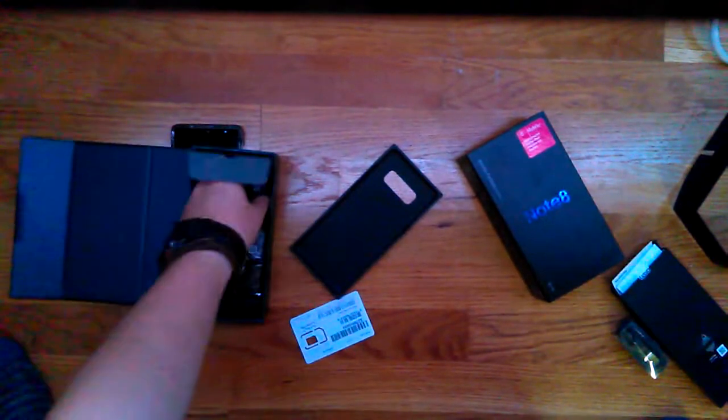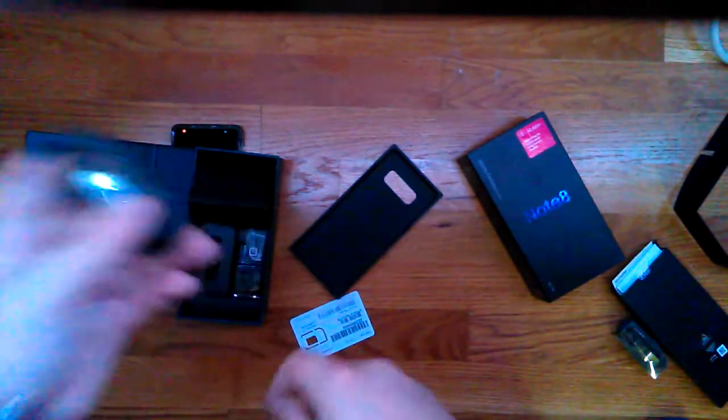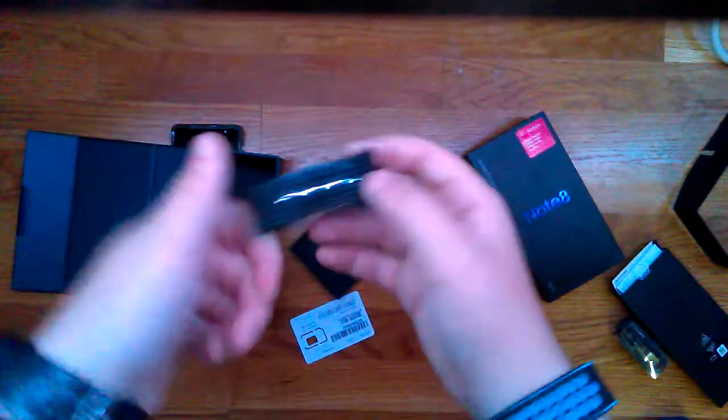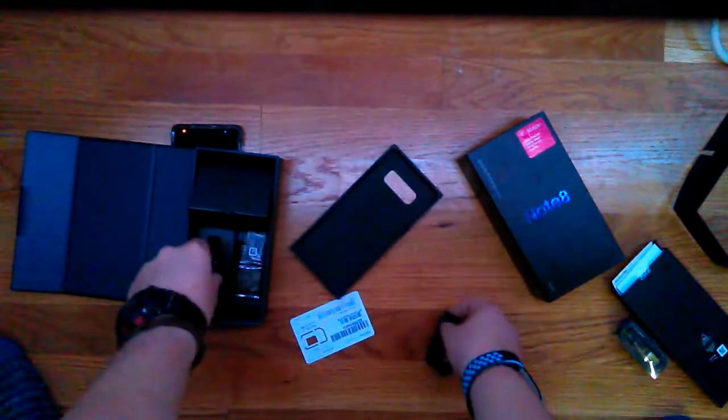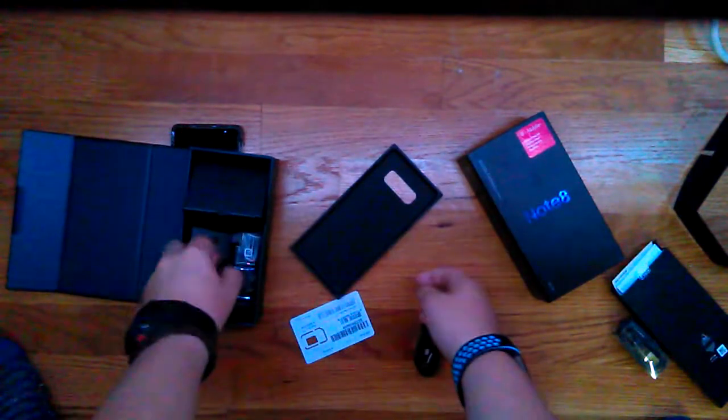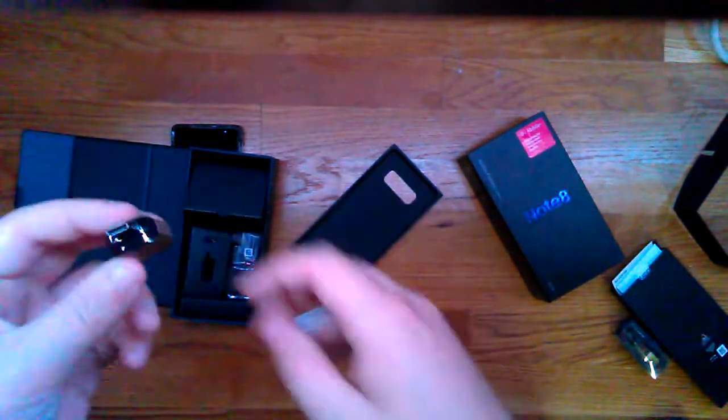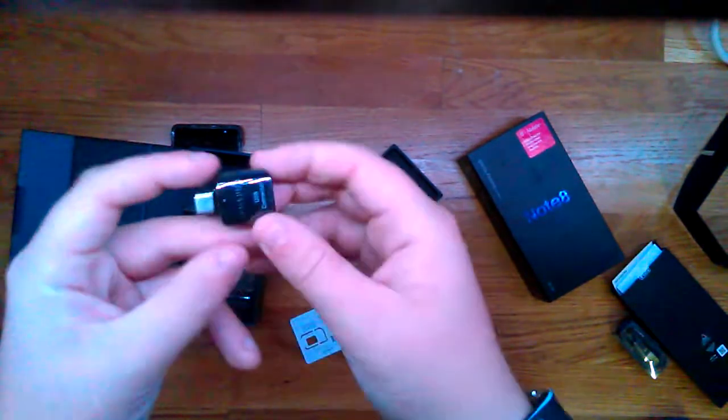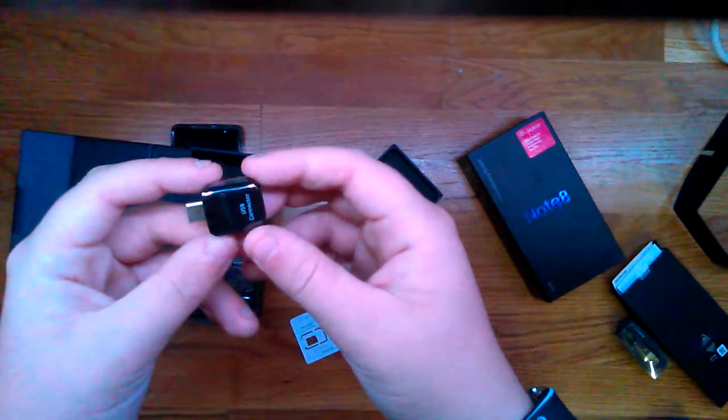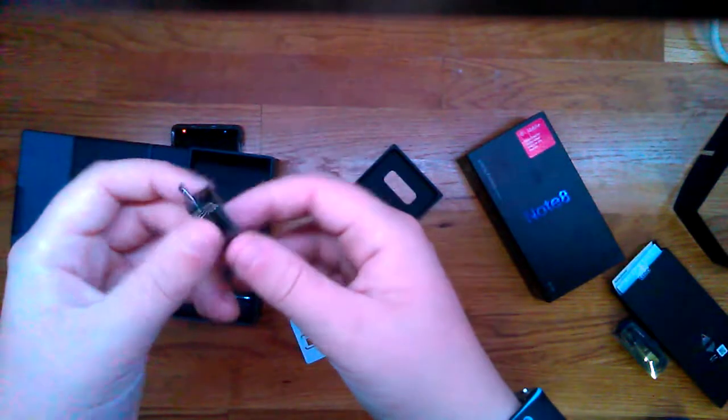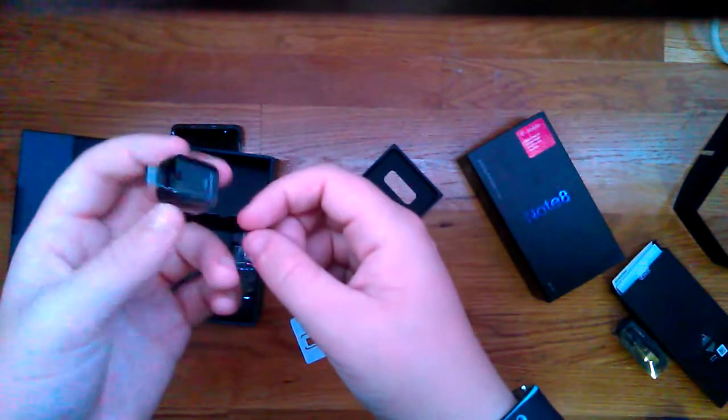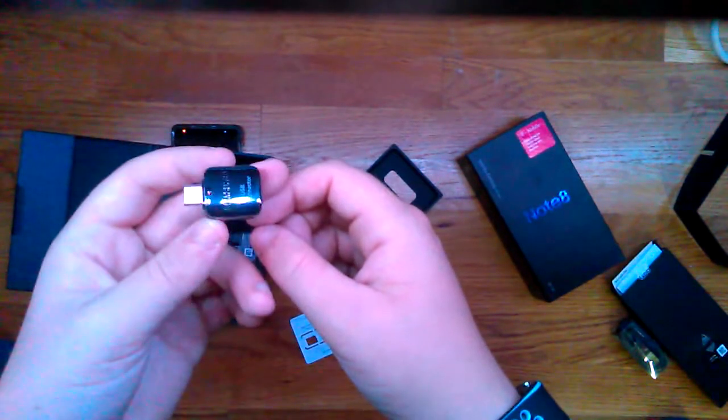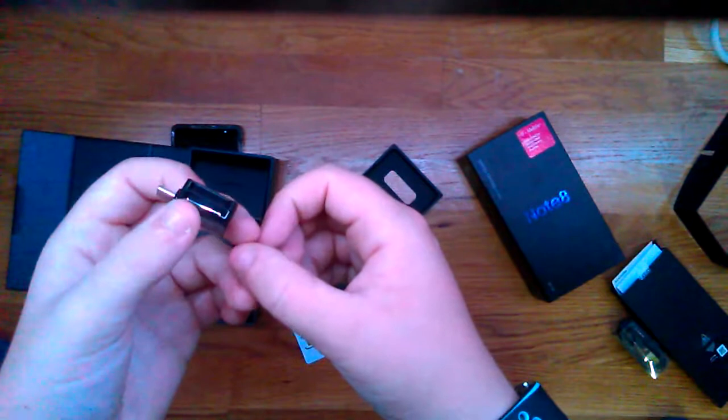Alright, we also have a USB-C charger, a USB-C... oh, USB connector. This is if you want to connect like an old phone to transfer data.